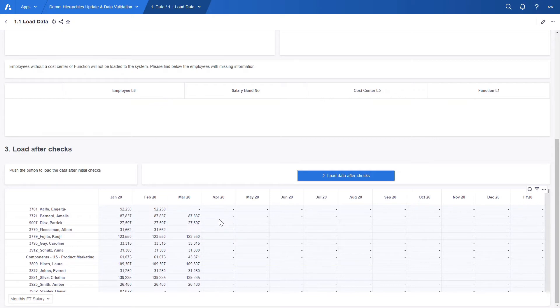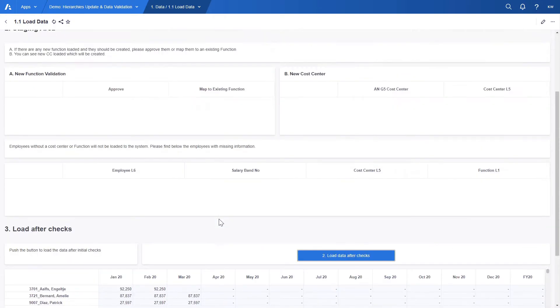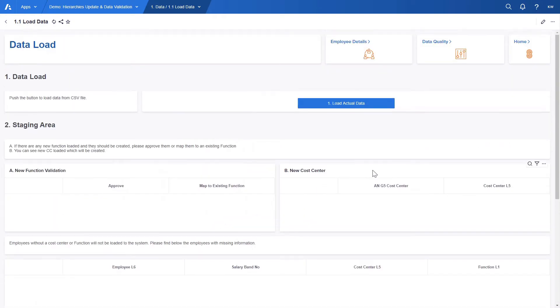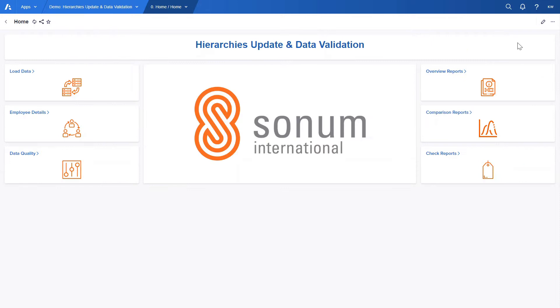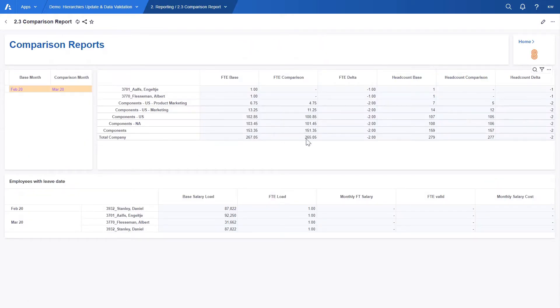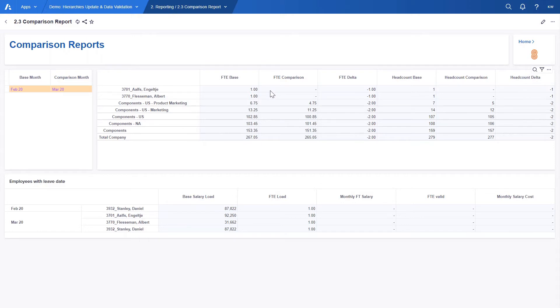The data for March appears however we can see that it's blank for some employees. Precisely there is a difference between two months and for this purpose we have created a comparison report. If we go to the report and select February as a base month and March as a comparison month we can see the employees that have different FTE between these two months.